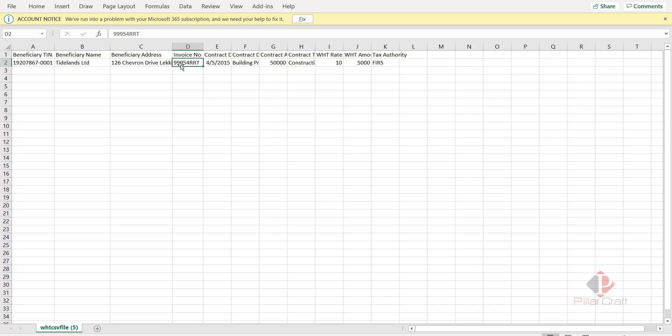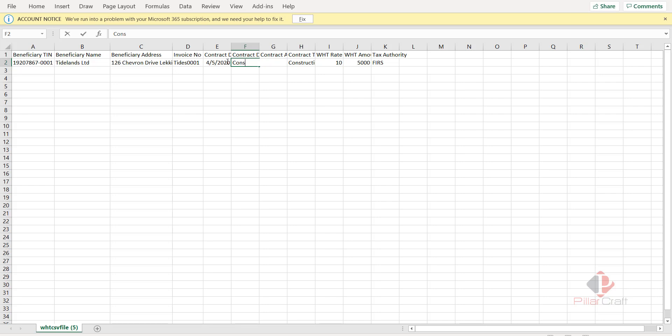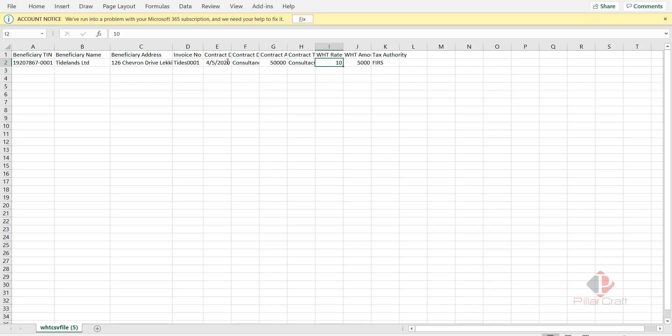So let's say this is Tidesland, Tides001 invoice number, the contract date is still part of 2020. And the contract was for consultancy. The contract was $50,000 and the rate was 10% and the amount that we're paying is $5,000.